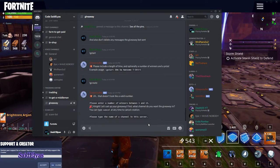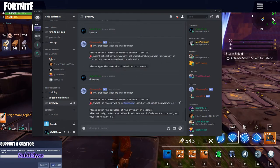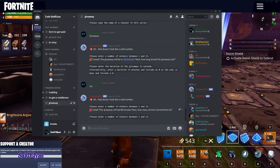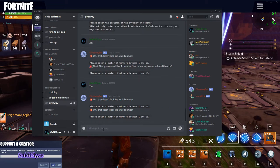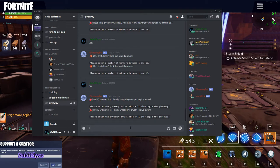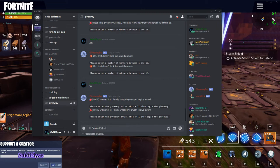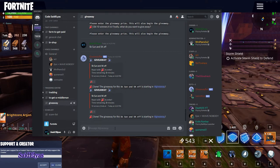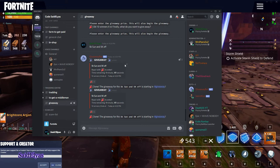Okay, please type the name of the channel — giveaway. I want the giveaway to be in the giveaway channel. Please enter the duration — I'll do 2 minutes. Please enter the number of winners between 1 and 15 — I'll do 10 winners. Please enter the giveaway prizes: 5k Sun and 5k Efficient. Done — the giveaway for 5k Sun and 5k Efficient is starting. Time remaining: two minutes.